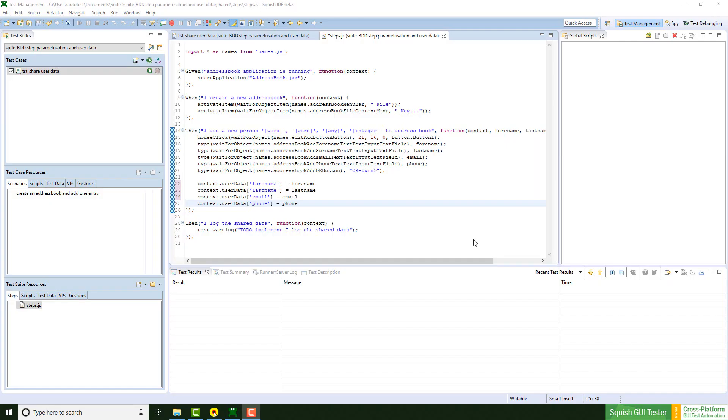And now I can use this data in the earlier created step. Let's get rid of this warning first, which was just a reminder from the create missing step implementation feature.